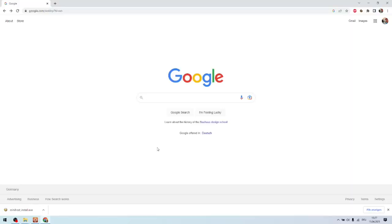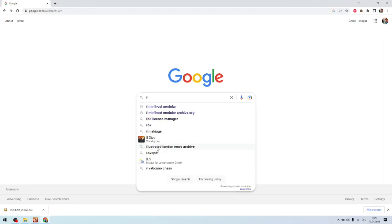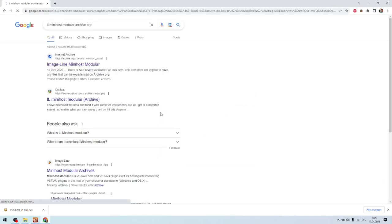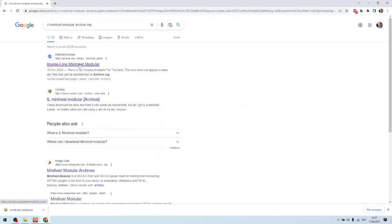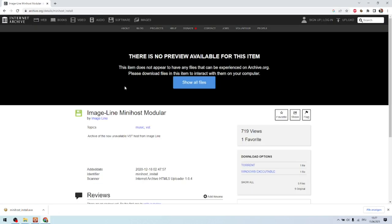So first of all, we need to download the IL MiniHost Modular. This one is only available from archive.org. So we download it from here.